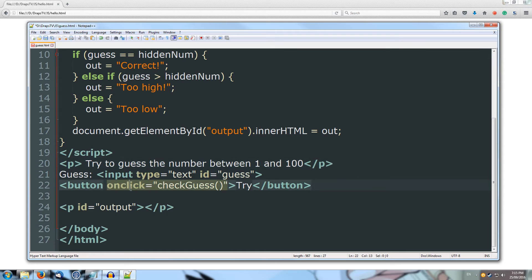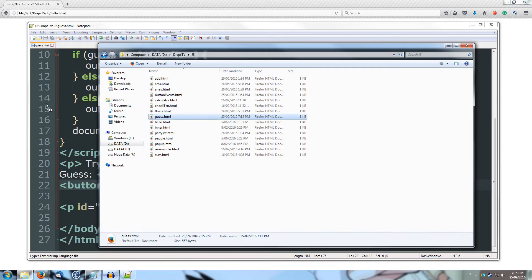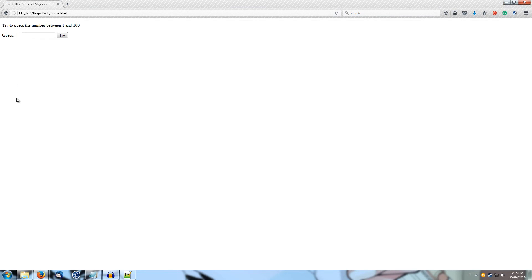Alright, cool, so let's save that, and we'll give that a shot, so I'll drag that into our web browser, and we try to guess the number between 1 and 100, so logically I'll start with 50.